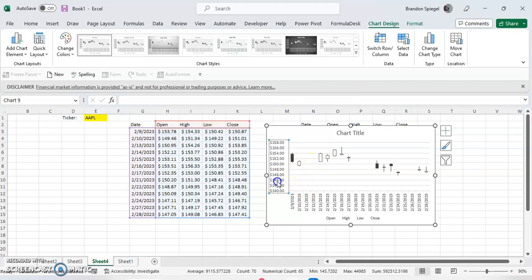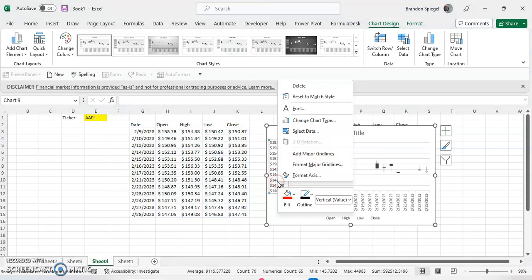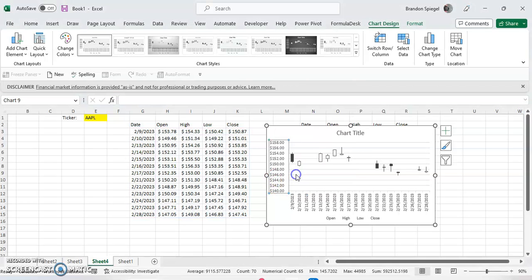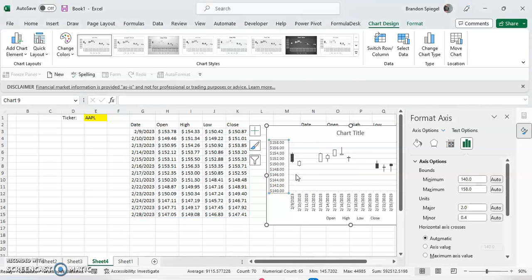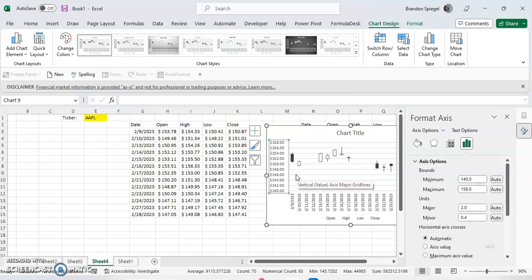One thing, I'm going to adjust the range a bit. Format axis. This is something to be careful with, especially with stocks, because if the stock nose dives or spikes and you have a range that's not automatic, it can throw it off a little bit.